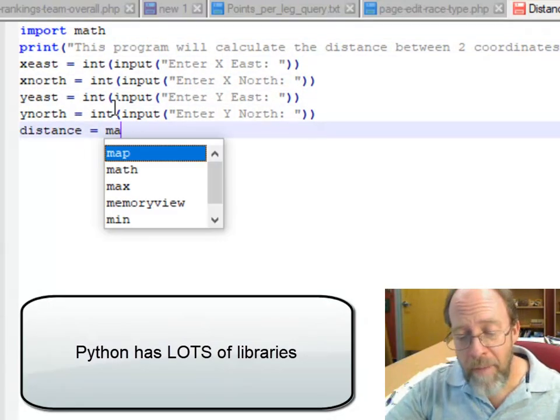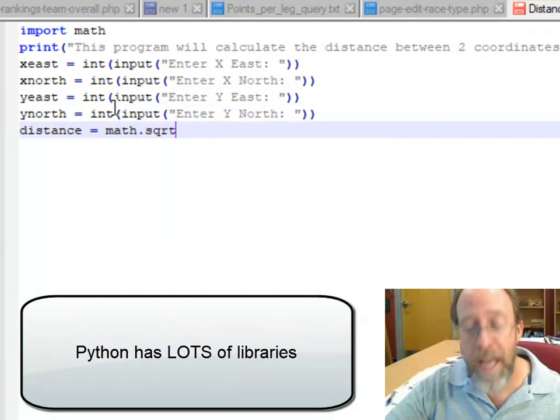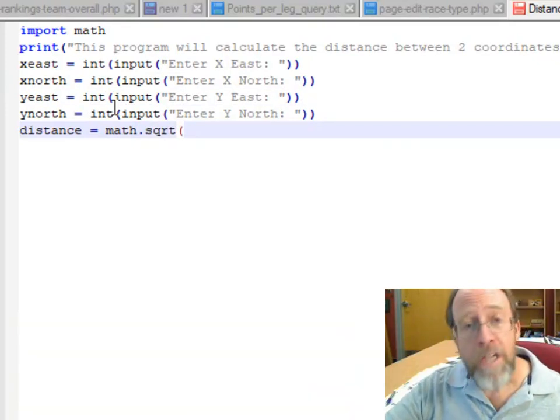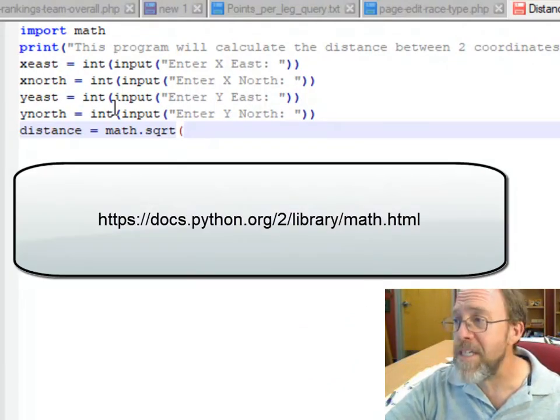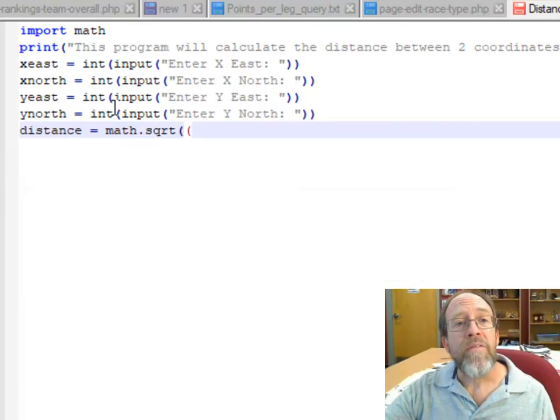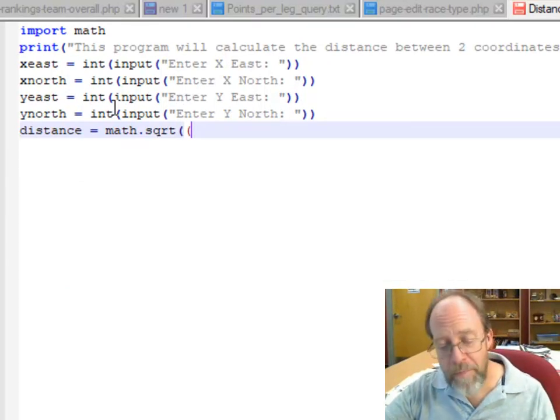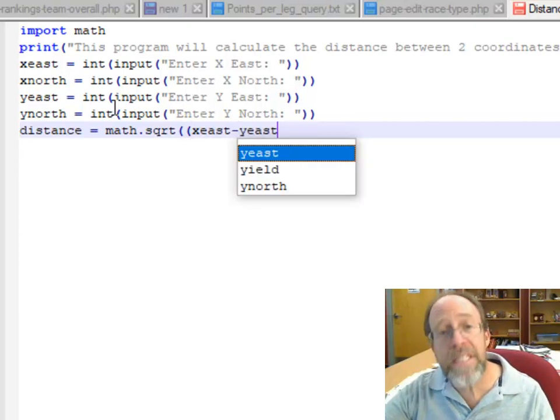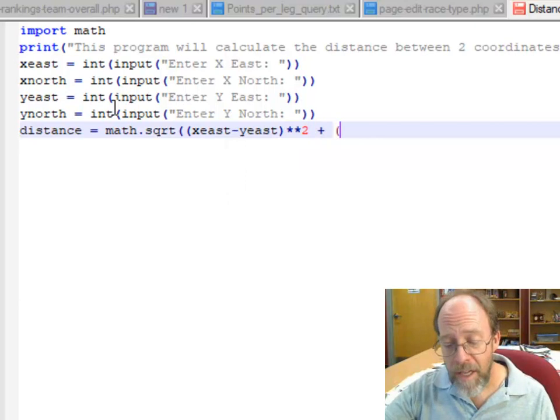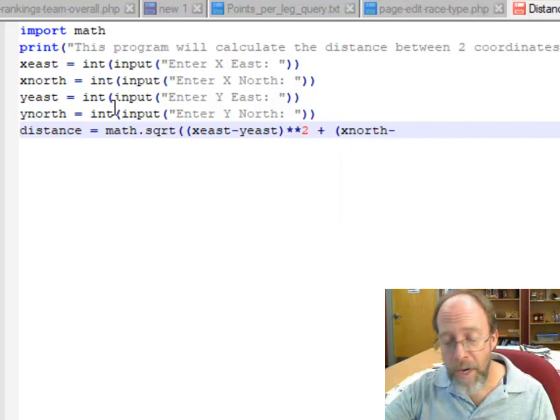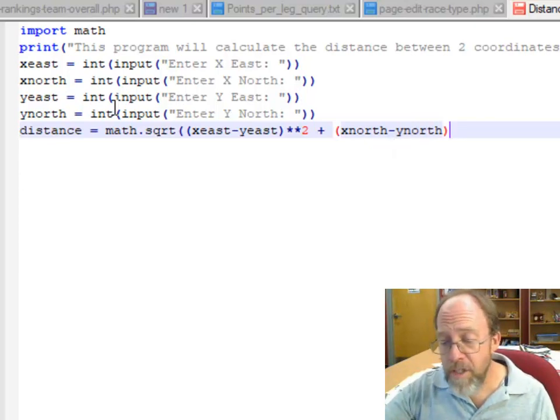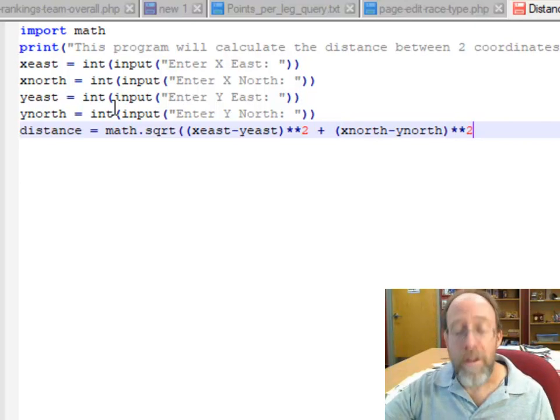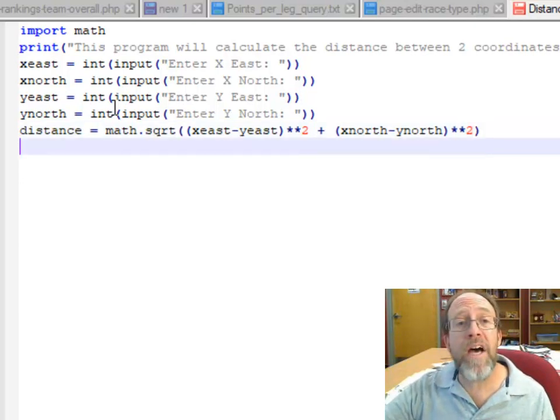I can go math.sqrt. I need to take the square root of the sum of the squares of the differences of the coordinates. That would be x east minus y east squared plus x north minus y north squared. Squaring, to a power is just star star.